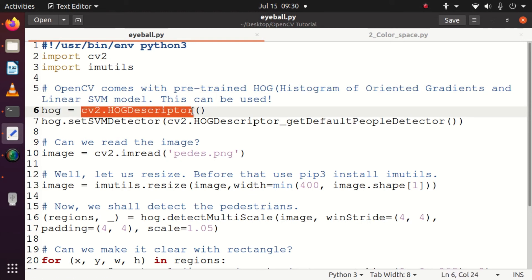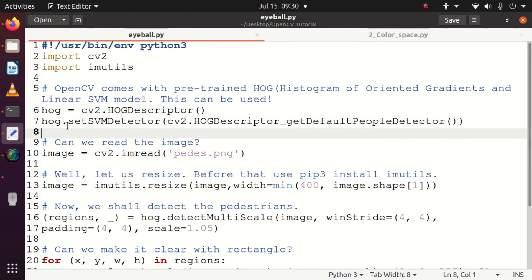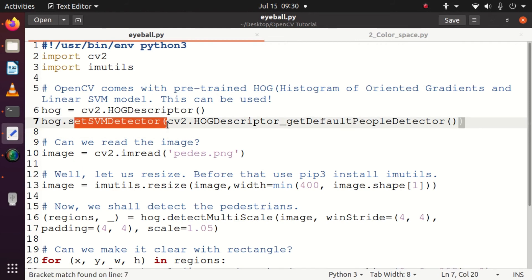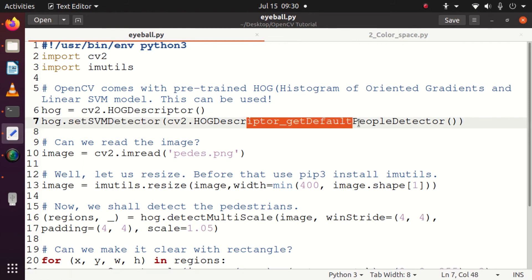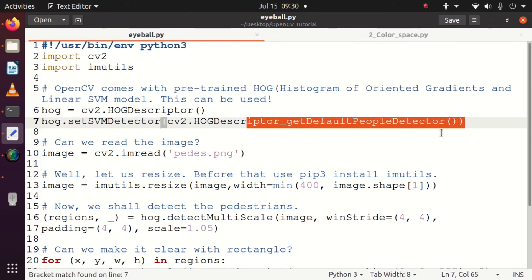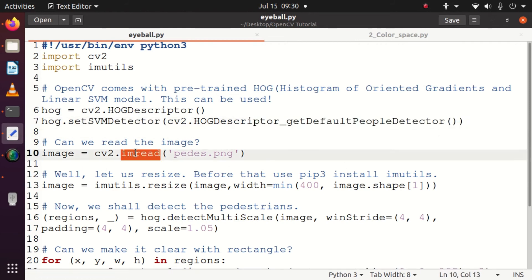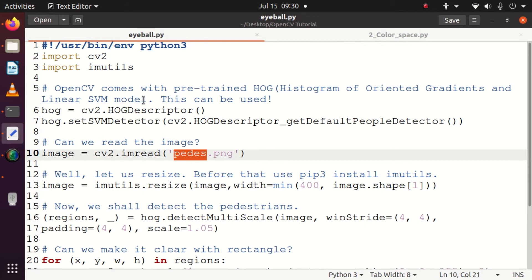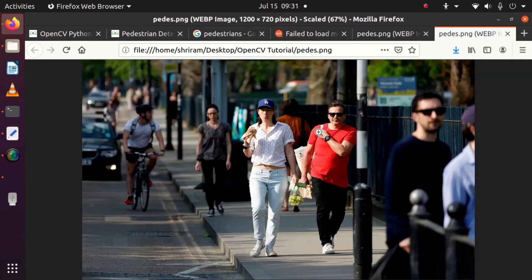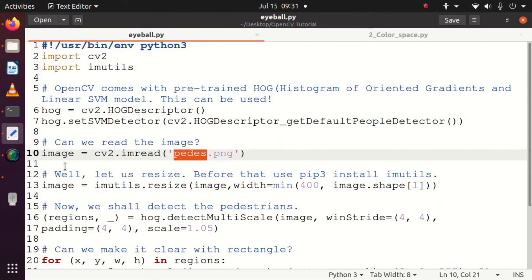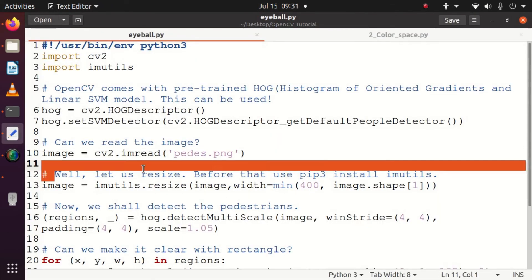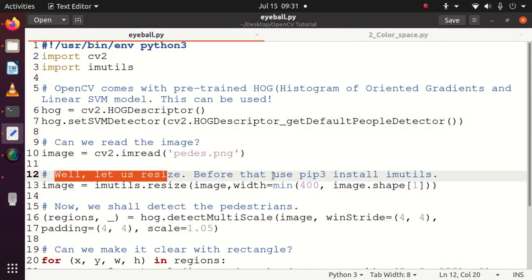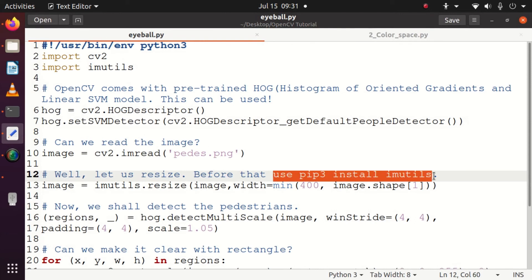We use this predefined pre-trained method and it's very easy for us. Now we are taking the input image, the one that I have shown you with the pedestrians, and we will have to use that. The next step is we need to resize.